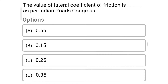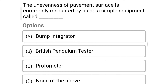Next question: the value of lateral coefficient of friction is dash as per Indian Road Congress — option A: 0.55, option B: 0.15, option C: 0.25, option D: 0.35. The correct answer is option B, 0.15. Next question: the unevenness of pavement surface is commonly measured by using a simple equipment called — option A: bump integrator, option B: British pendulum tester, option C: profilometer, option D: none of the above.